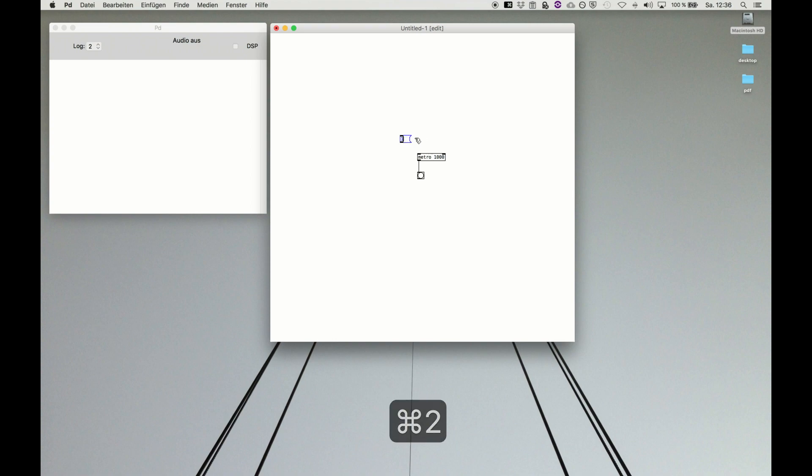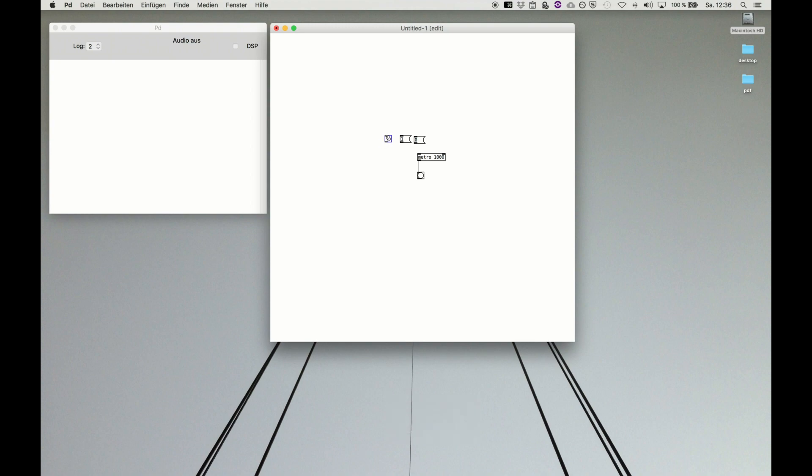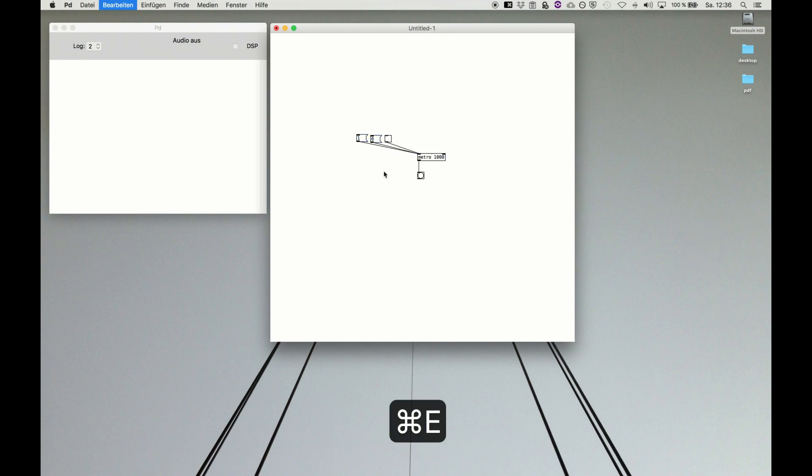To start it we send a one, or a zero to stop it. We can also use the toggle button, which is only outputting one and zero, but it's more visually representative. If we start it running, we see every second metro will bang, or we stop it.